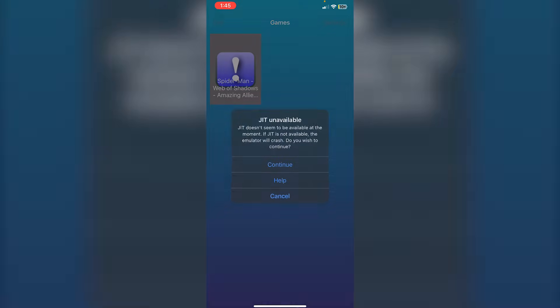If I click on the game, it'll still say the same pop-up. But, if I click Continue, you can see that the game has loaded. So, in order to enable JIT, you must install with Troll Store. And then, obviously, your game will load.